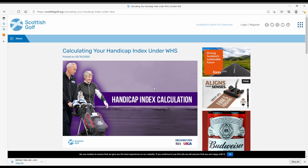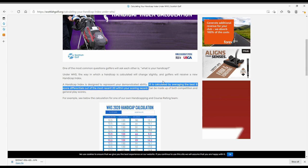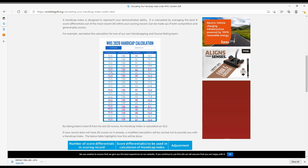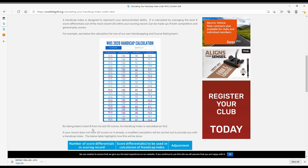If I just highlight this bit, it's calculated by averaging the best eight score differentials out of the most recent 20 within your scoring record. So from your last 20 rounds, only the best eight count, and then they take an average. Seems pretty simple. Here is an example that they've used — the best eight of the 20 are highlighted in pink, and you take an average of the score differentials. That gives Adam a handicap index of 12.0 — randomly enough, the same as mine.